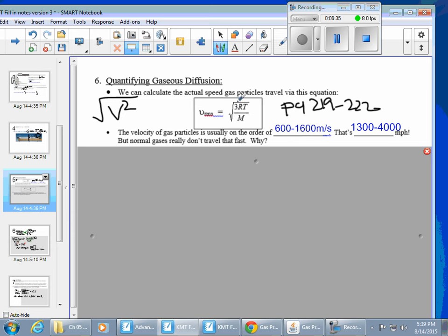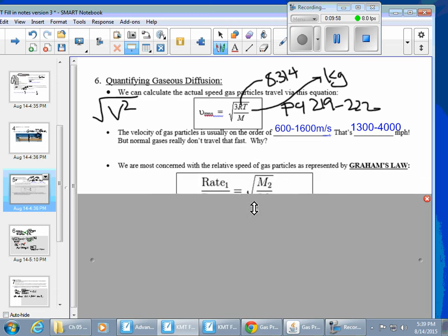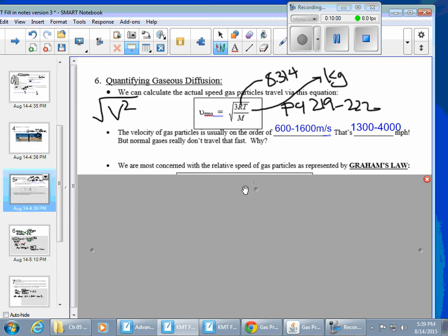The R in this formula is not the normal R — it's what I call 'energy R,' which is 8.314. Temperature must be in Kelvin and molar mass must be in kilograms. That will all make sense when you actually do some of the practice problems in the book.